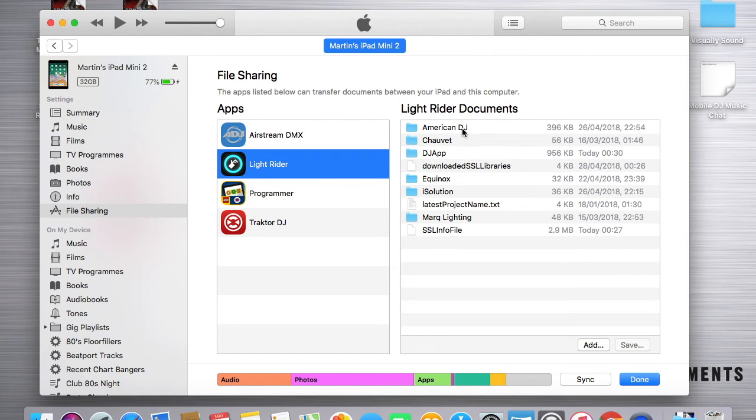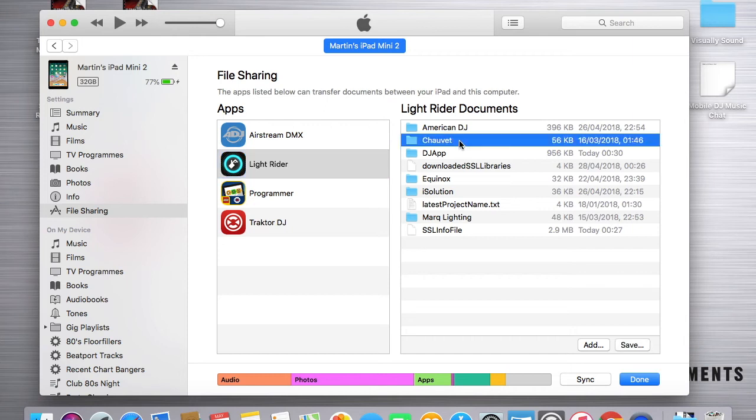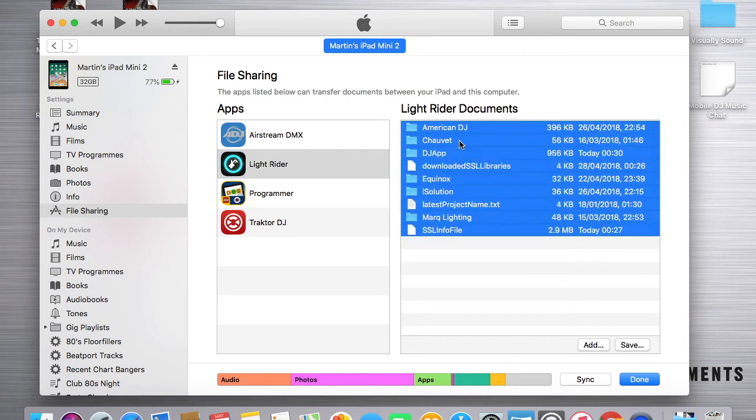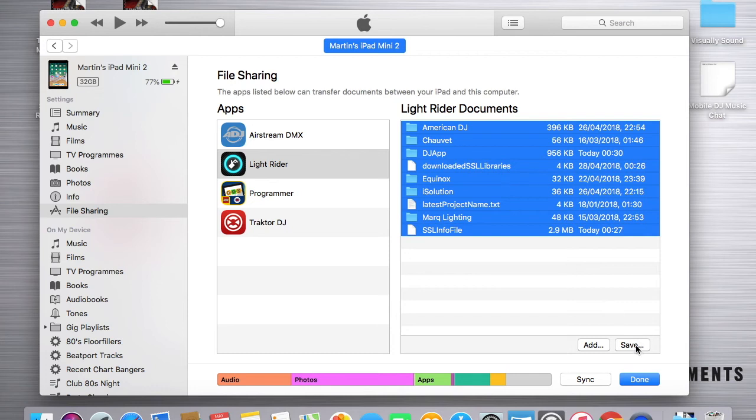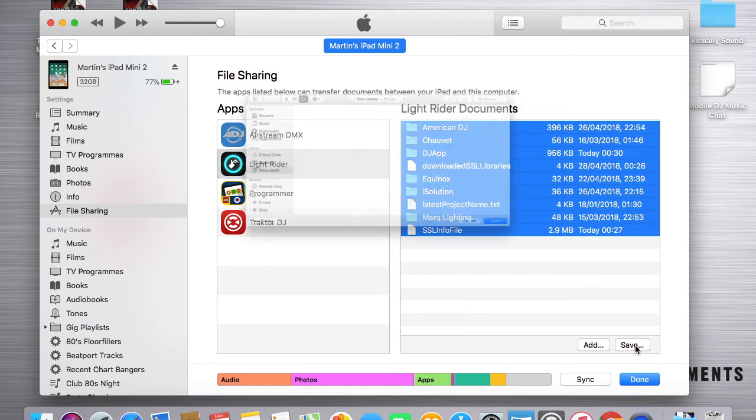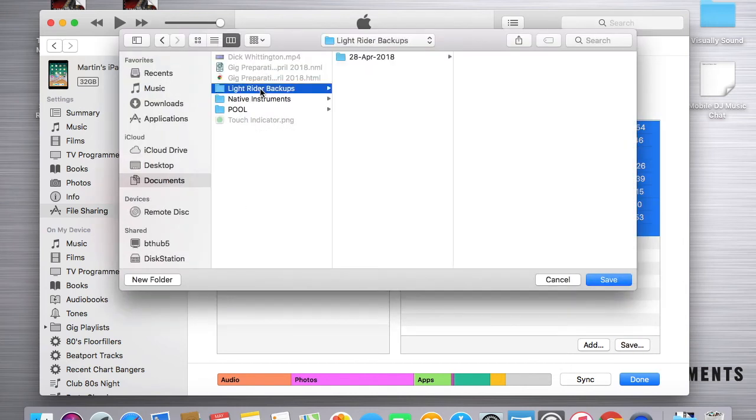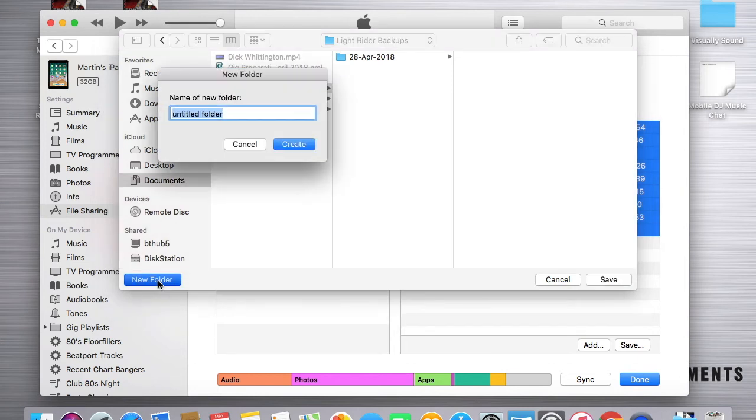Now, to make a backup copy of those, you just click any one of those, hit Command and A if you're using a MacBook, or Ctrl and A if you're using a Windows machine, and then click Save. Go and find yourself a folder that you can put your Light Rider backups in. I've got a folder called Light Rider backups, and I typically name my folders with a date, so it makes it nice and easy for me to see when I created those backups.